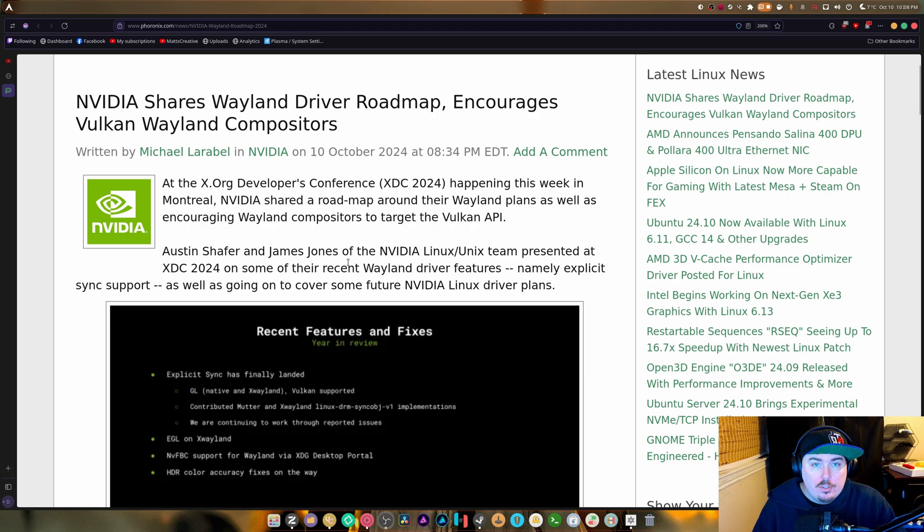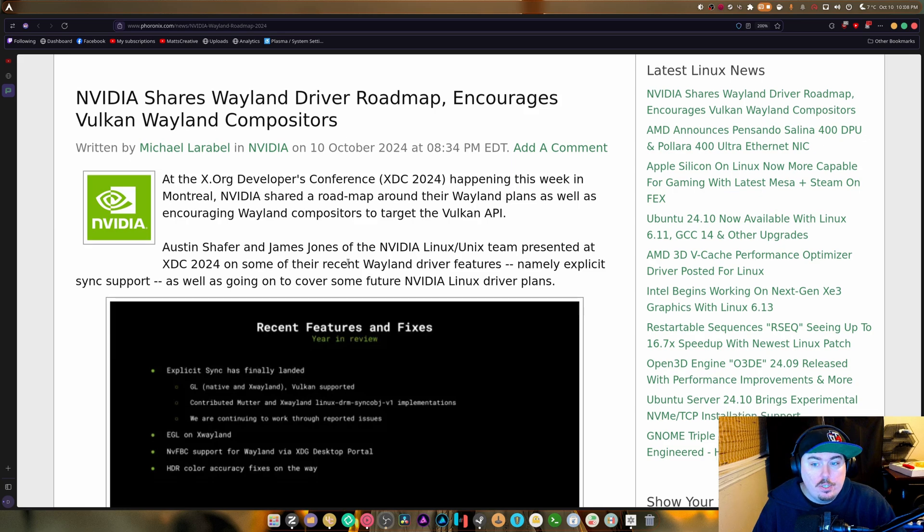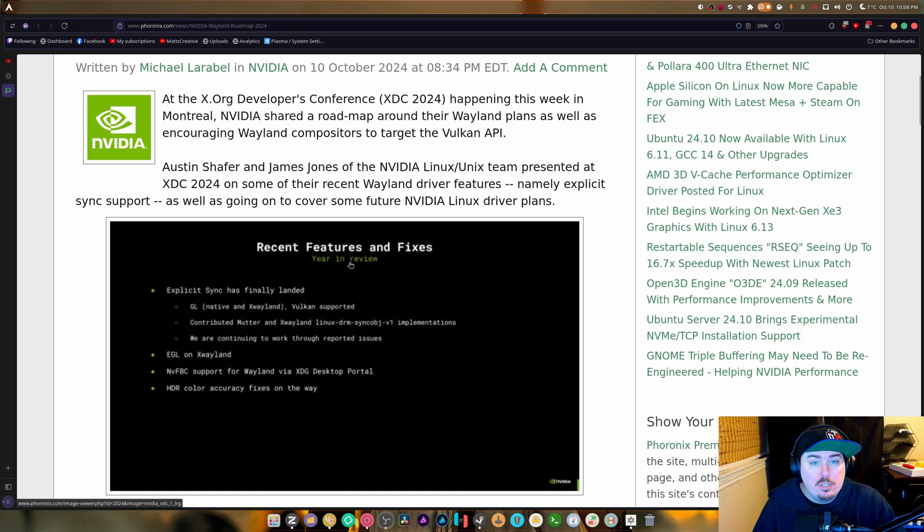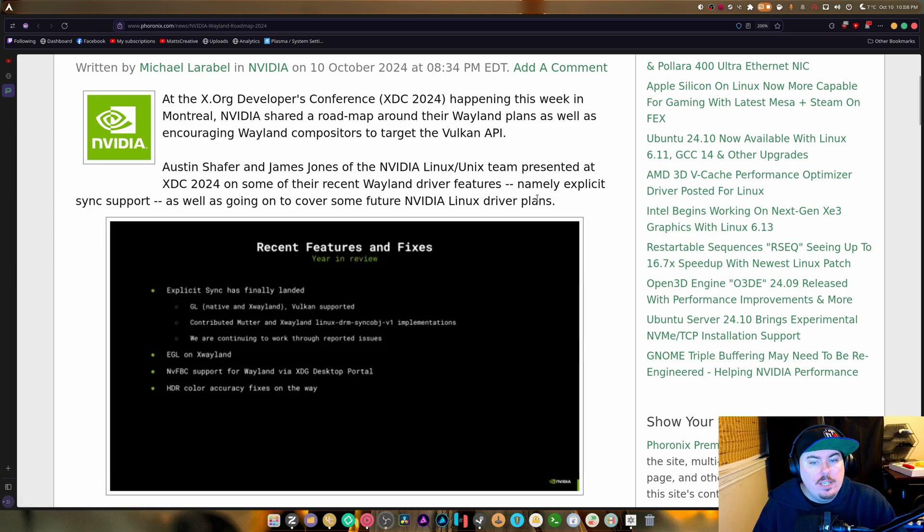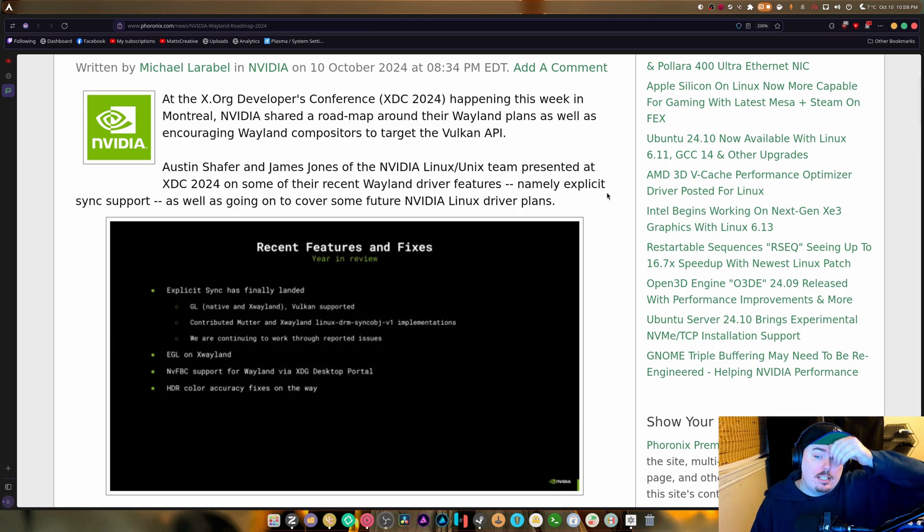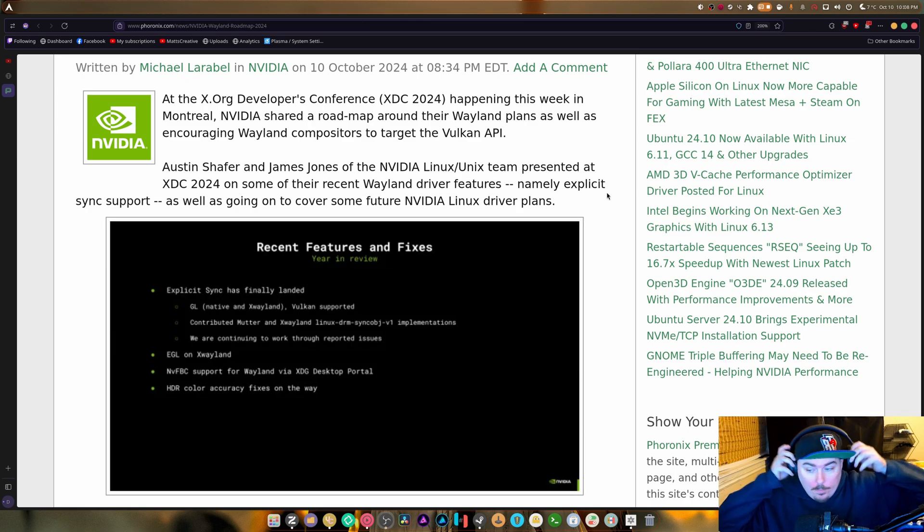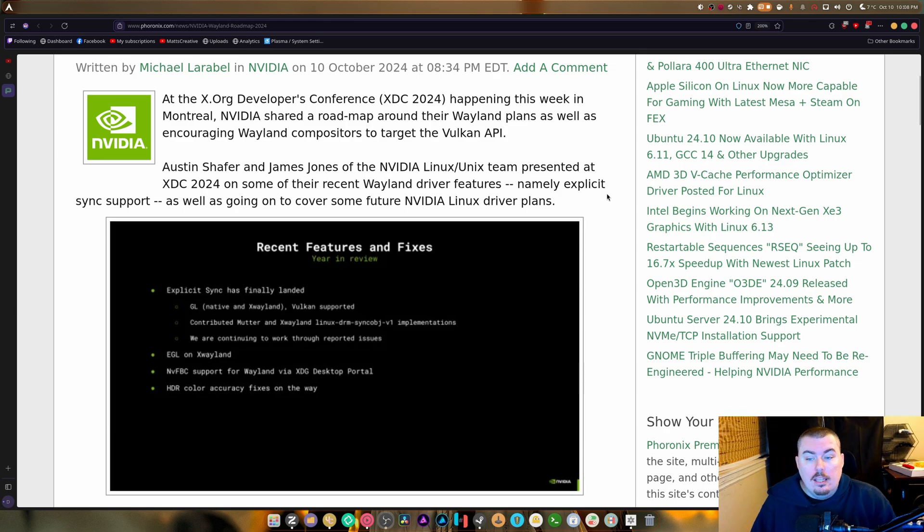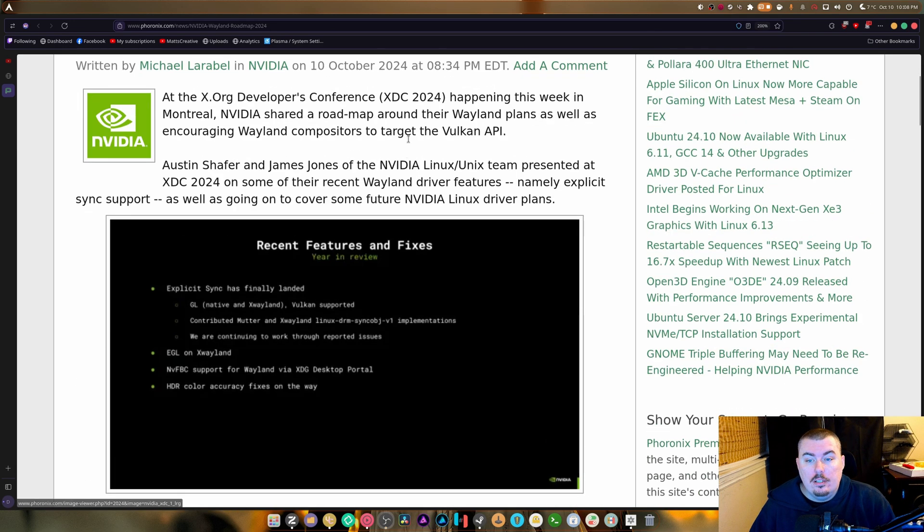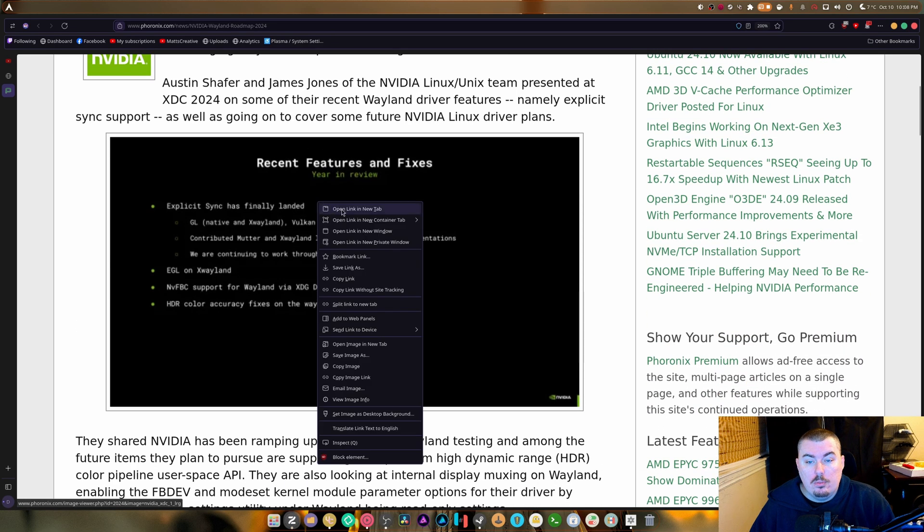Which I also completely encourage. Mutter's doing it, I think Mutter's already kind of partially switched, not too sure on that one yet. But Austin Schaefer and James Jones of the NVIDIA Linux Unix team presented at XDC 2024. Excuse me, I forgot I had that on. Now so we're going to go over these one by one.